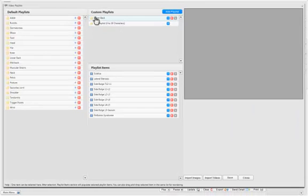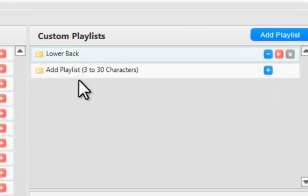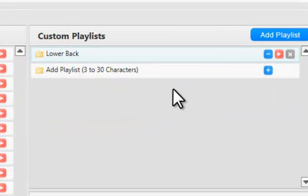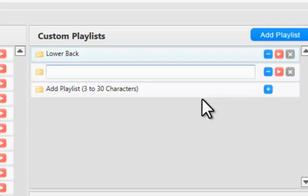I can see any of the custom playlists that I've already created, and I can add to that. So if I want to add a playlist and call it Neck Pain,